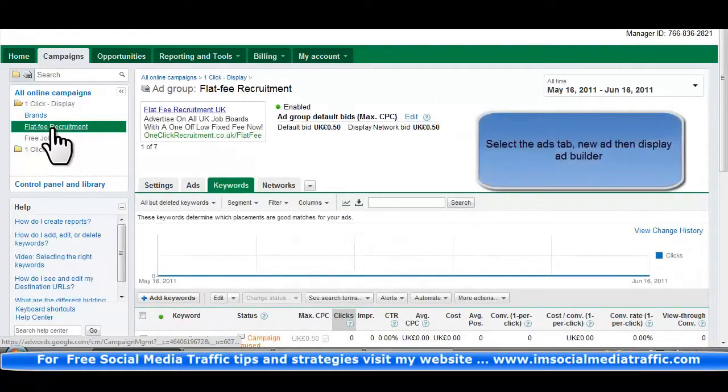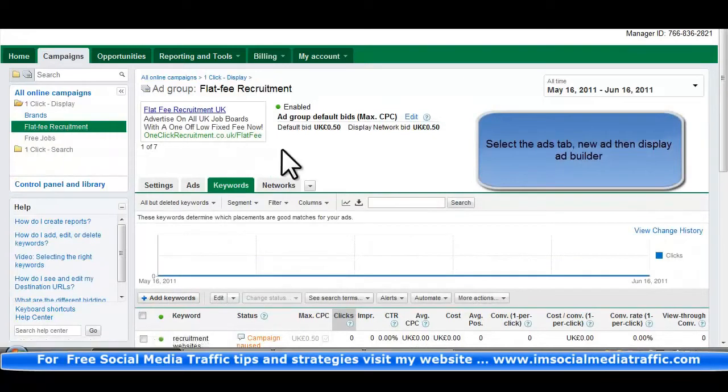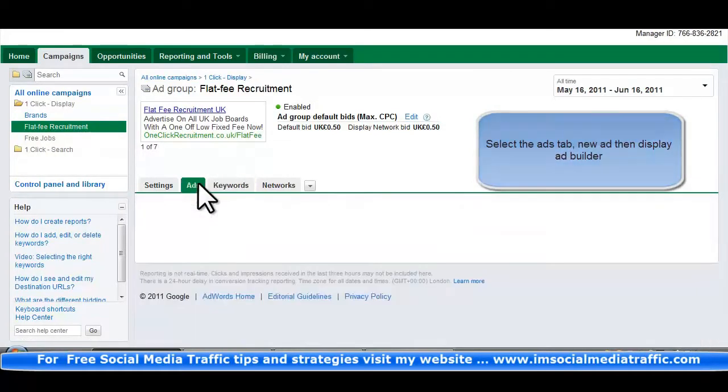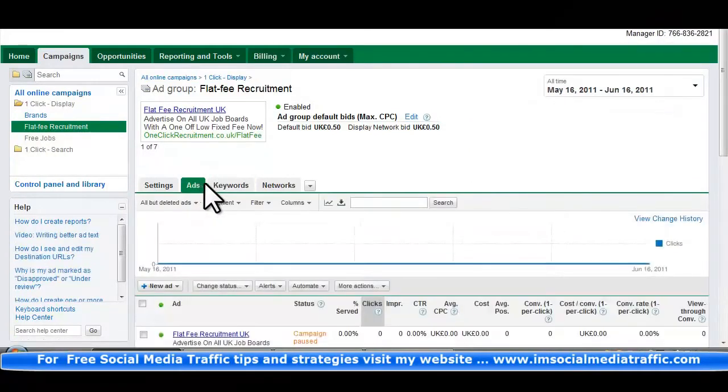Select the Ads tab, New Ad, then Display Ad Builder.